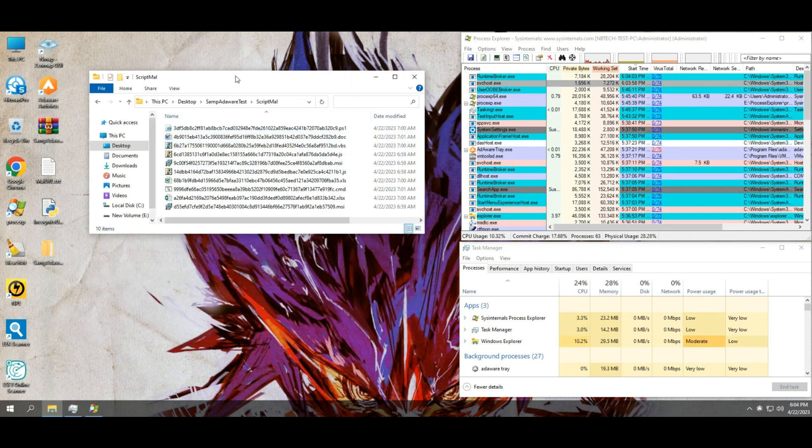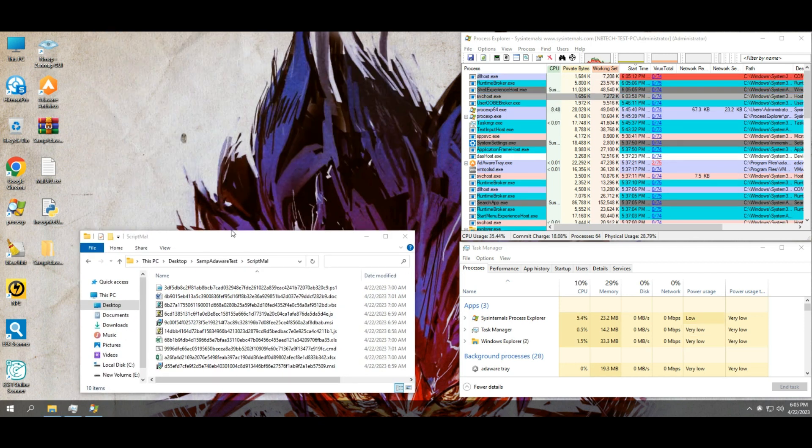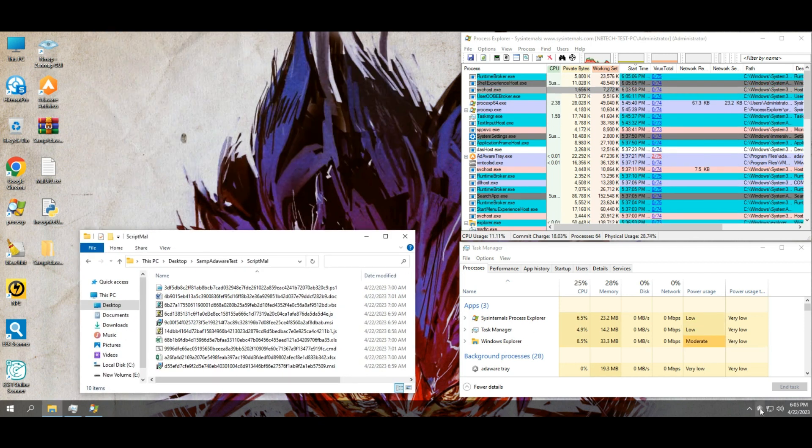Now it's time to check those extra malware sample script files against the antivirus.